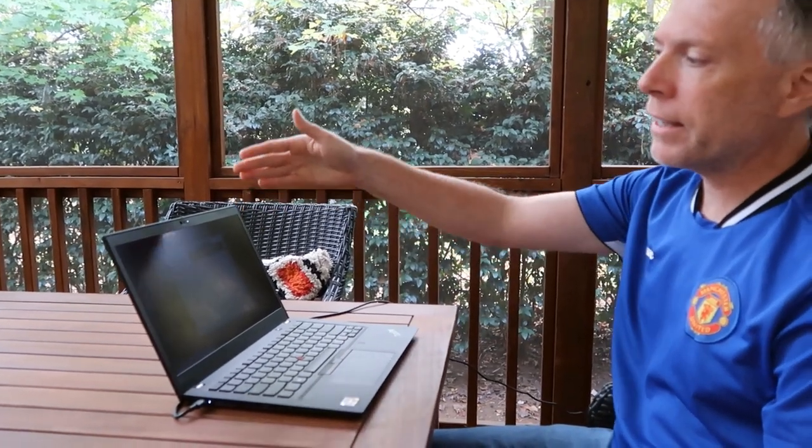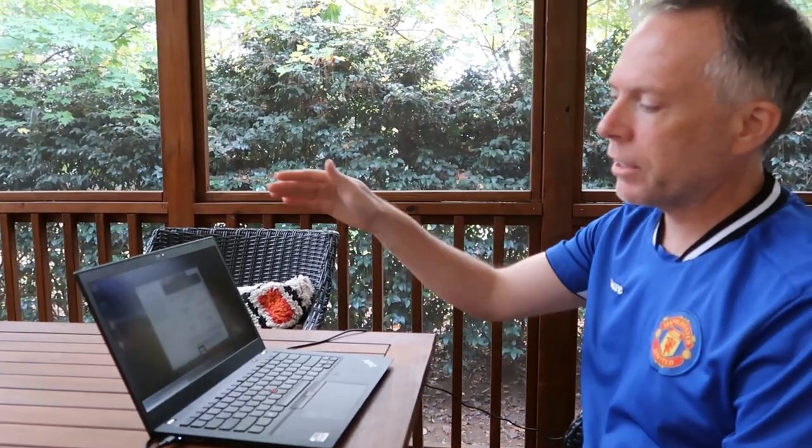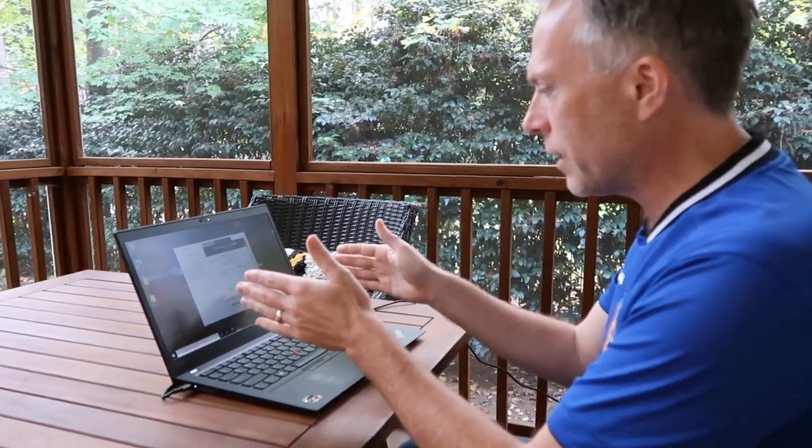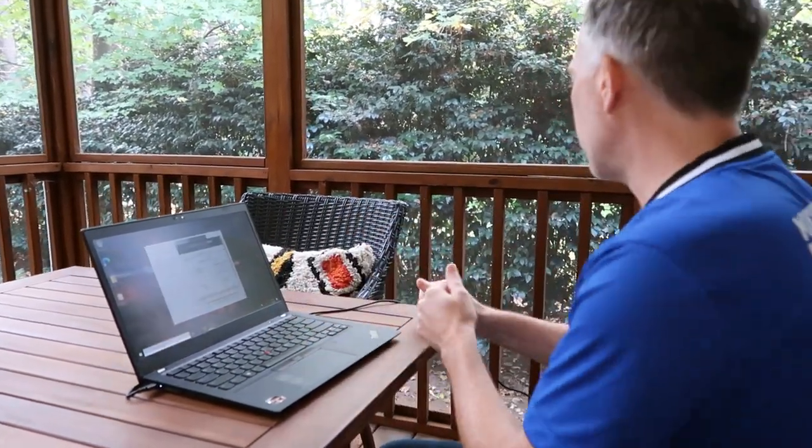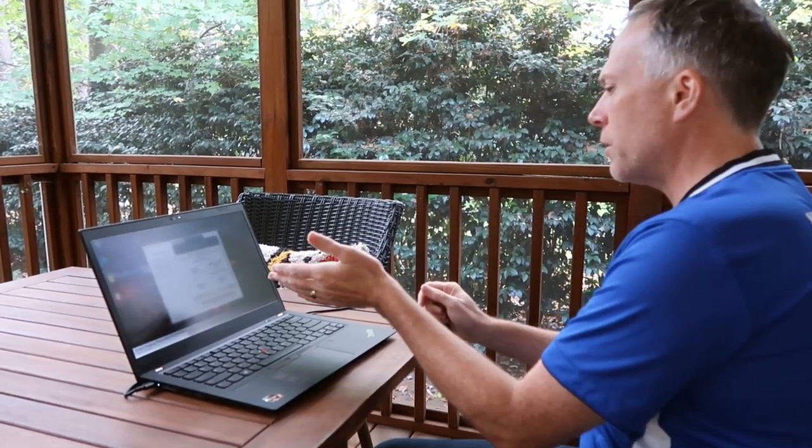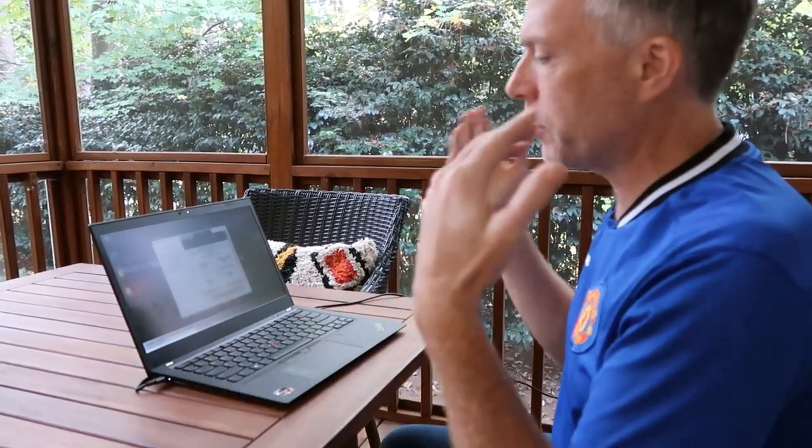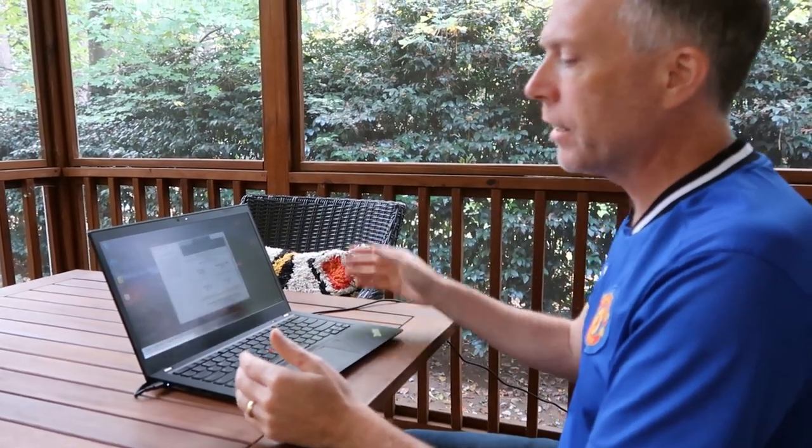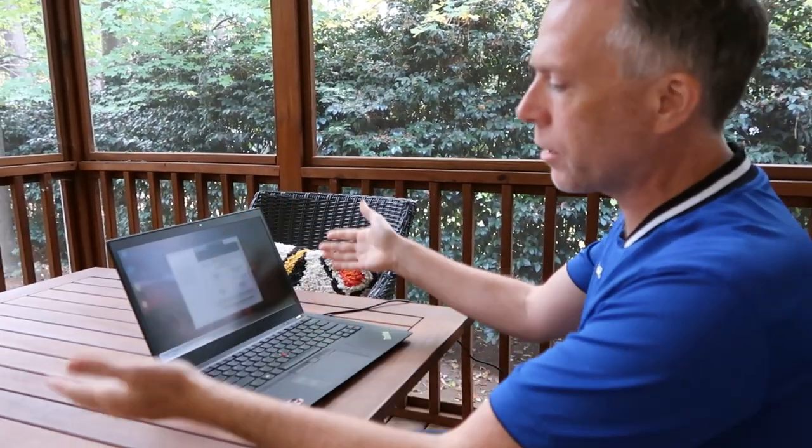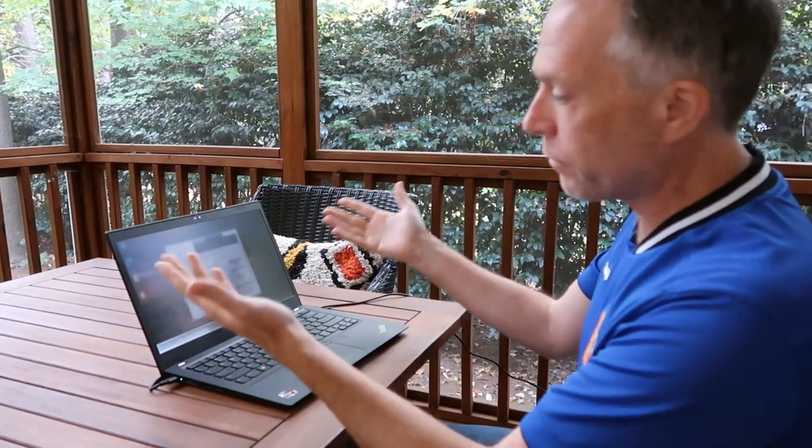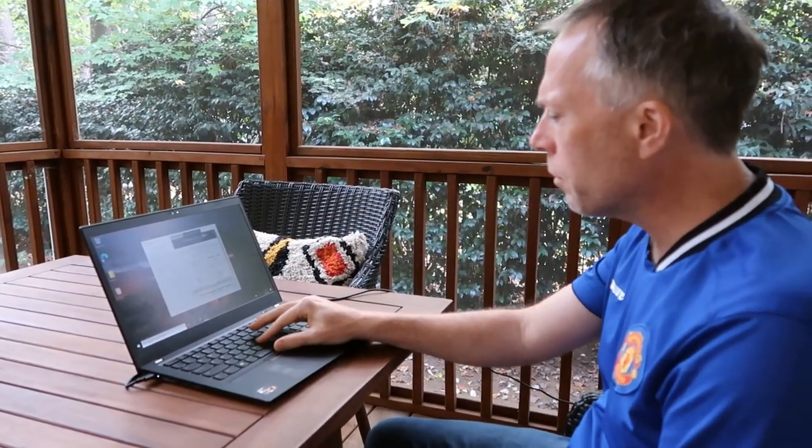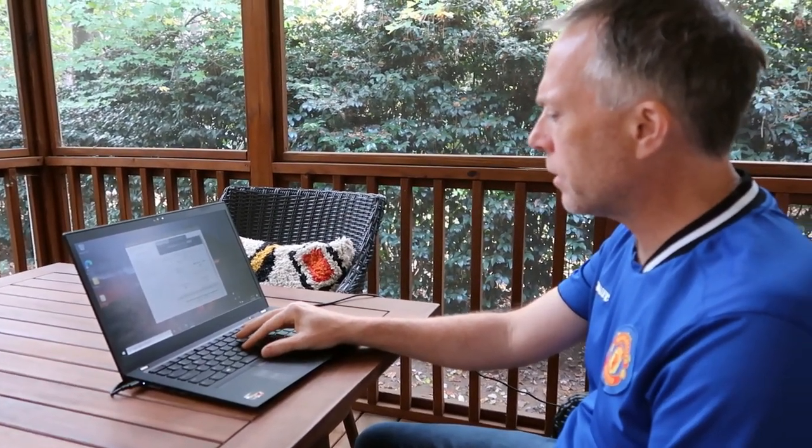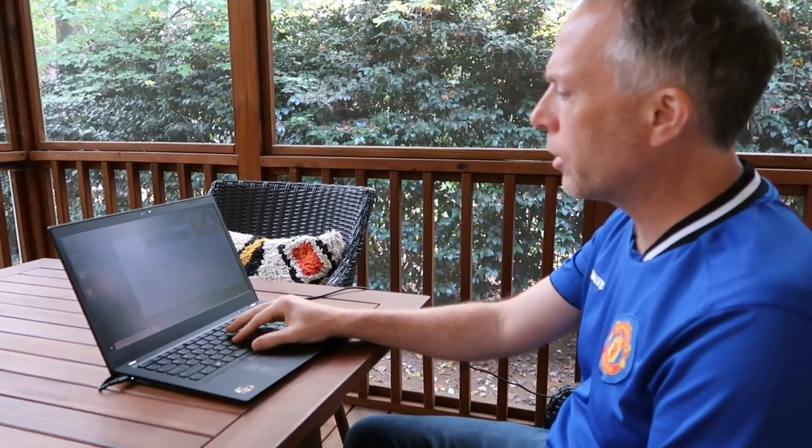So, then if you combine the infrared capabilities, the Glance software, and the privacy guard, it can detect if you're looking at the screen. If you look to the side, it automatically goes into fuzzy mode. Or, if somebody's approaching, or if you want to just go into that capability, it can also automatically go into privacy guard mode and make the screen dark and fuzzy. And all that's part of the Glance software that comes preloaded on it.